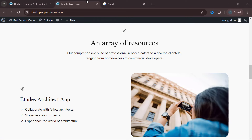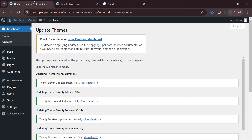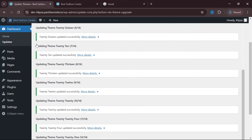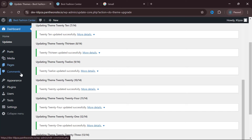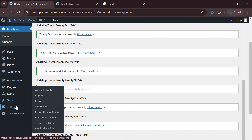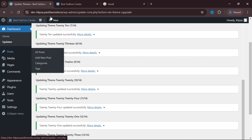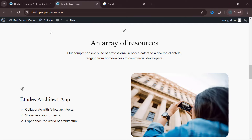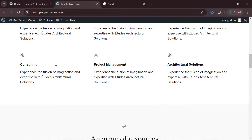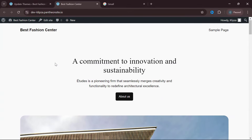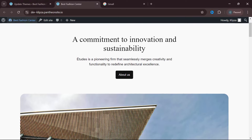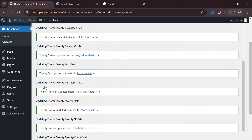Before we modify the theme, let me explain two things. The area with the Dashboard, Updates, Posts, Media, Pages, Comments, Appearance, Plugins, Users, Tools, and Settings is known as the back end. It's called the back end because that's where you as the owner of the website can access it — other visitors of your website will not be able to see it. When visitors come to your website they access the front end, which has all the beauty and the visual outlook. That's the front end.